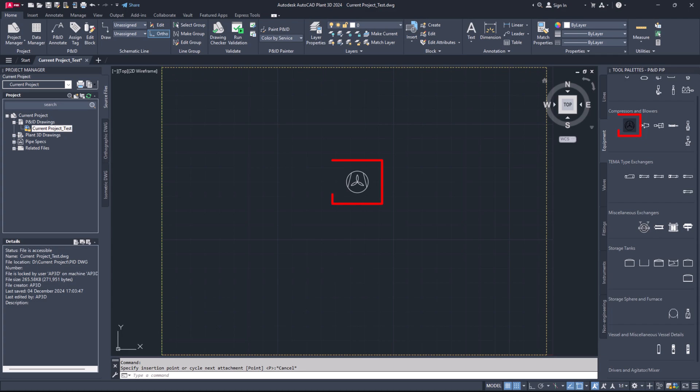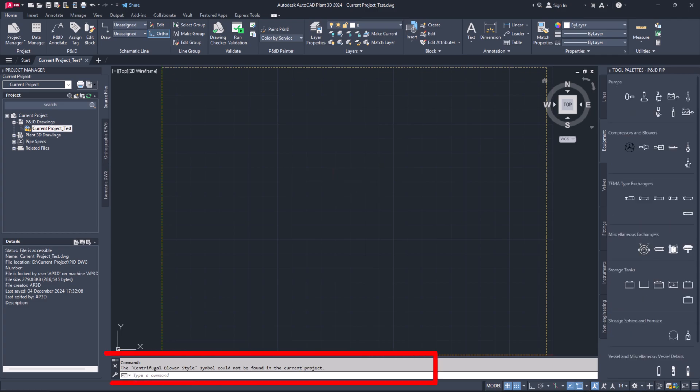Now test it. That's all for today. Congratulations on fixing the symbol could not be found in the current project error in AutoCAD Plant 3D on your own.